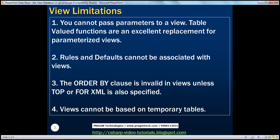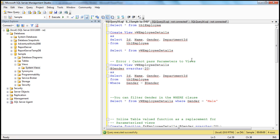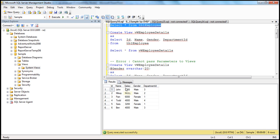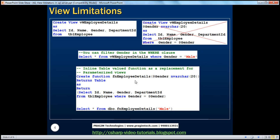You cannot pass parameters to a view. Let's understand what we mean by this with an example. Let's flip back to SQL Server Management Studio. I have a table called TBL Employee, which has got ID, name, salary, gender, and department ID columns. Now, let's create a view on this table. So here we are creating a view called View Employee Details, and this view is returning all the columns except the salary column from TBL Employee.